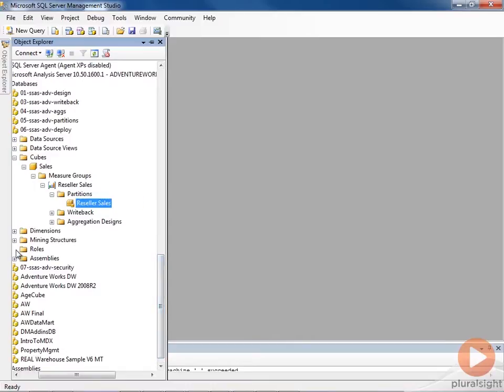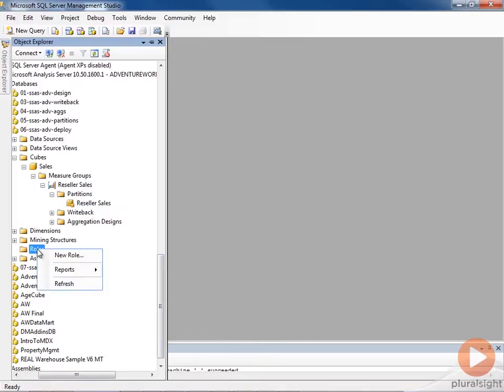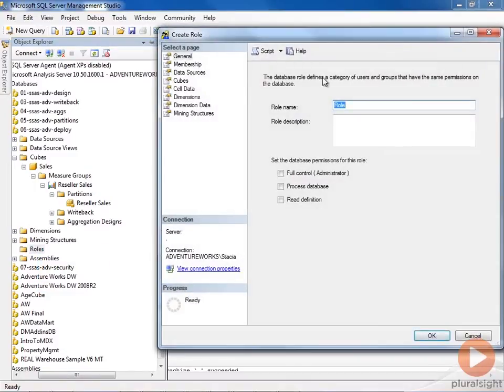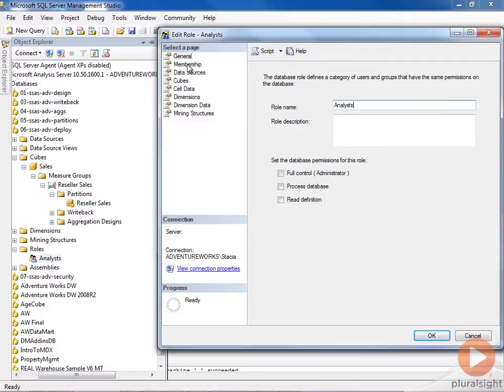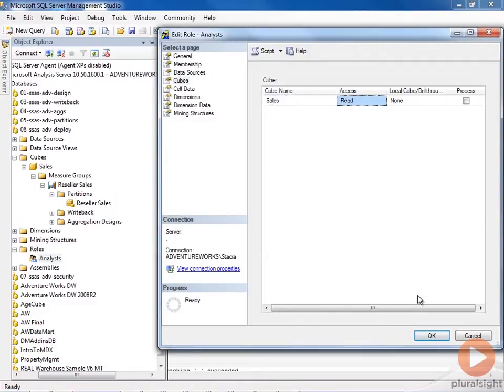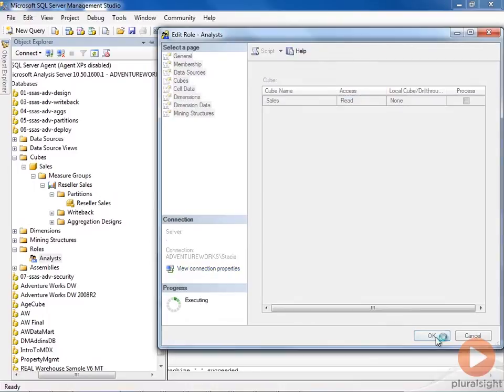Similarly, I could do things like add roles to define different security than might have been originally defined in the project in the development environment. So we could have an analyst role here, for example, and we would give them access to our cube.